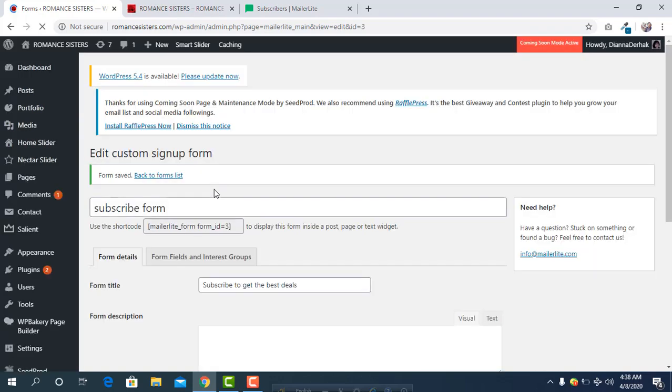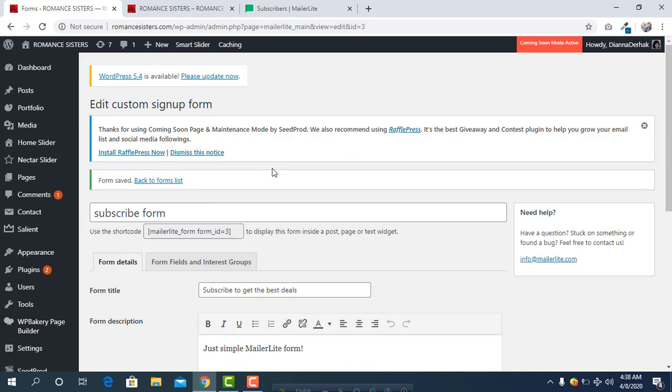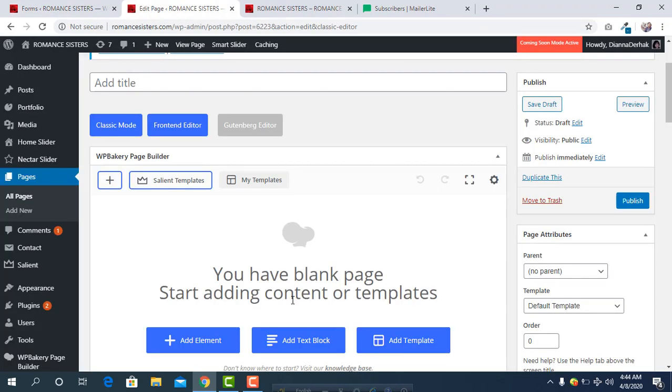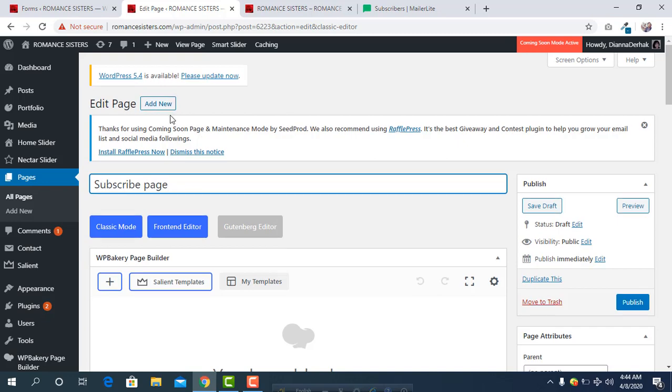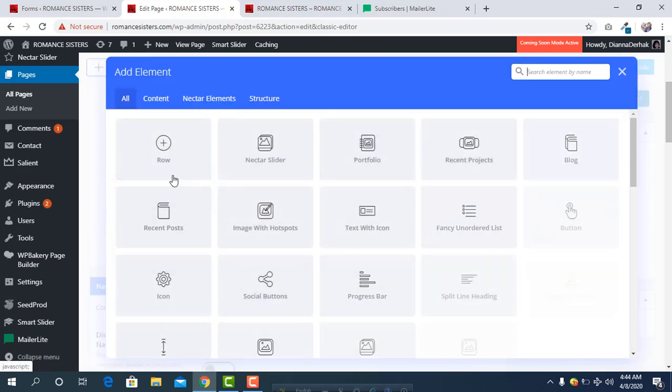After saving, we are all done. Now we are going to add the form to any page or post. You can add it in any page, post, or any widget. Click on Add Page. We are going to add it first in a page, so we have to keep a name, suppose Subscribe Page.